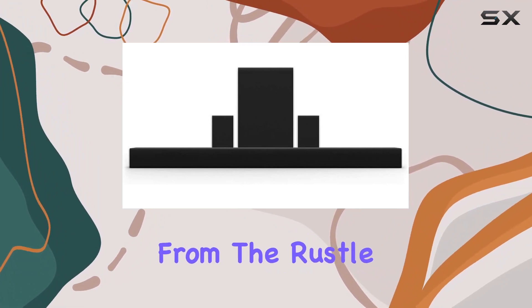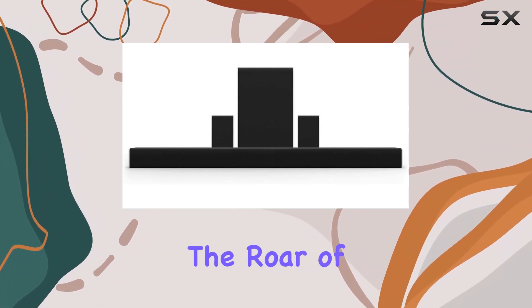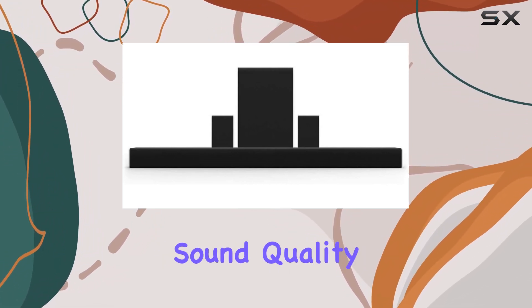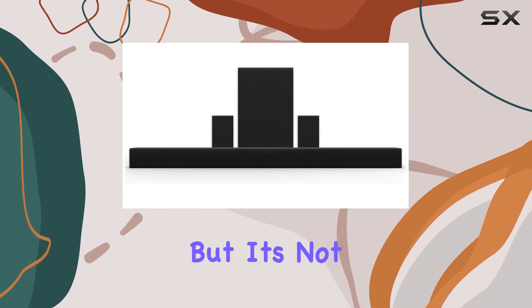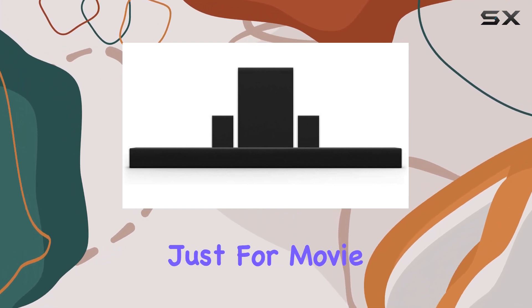From the rustle of leaves to the roar of engines, the sound quality is unparalleled. But it's not just for movie nights.